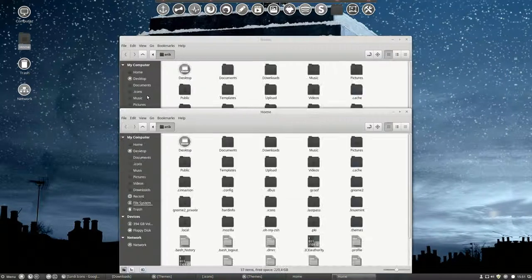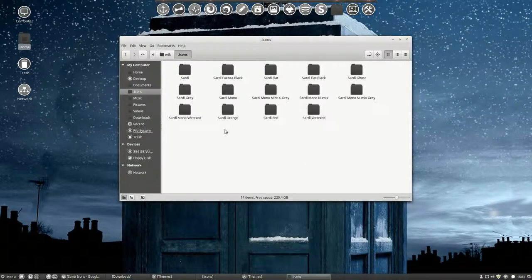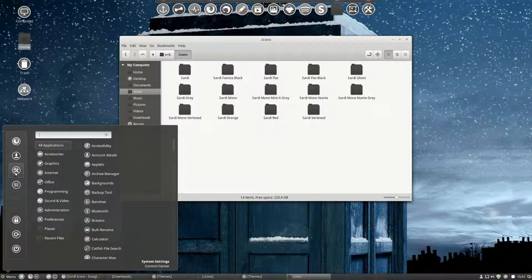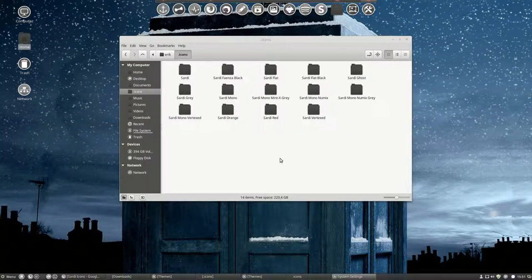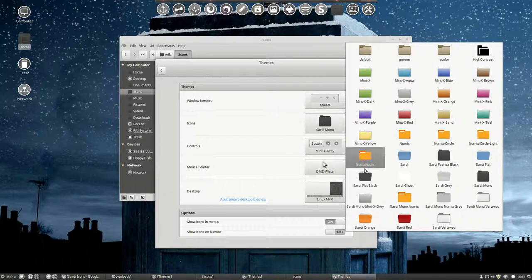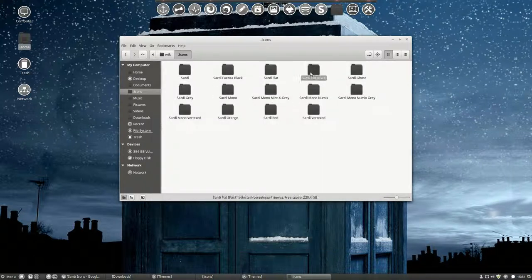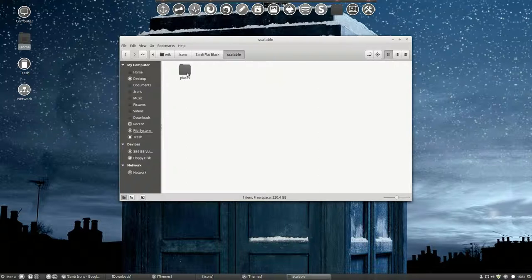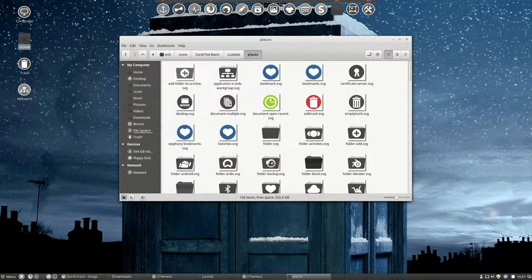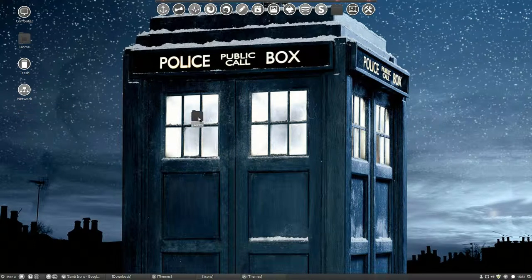Let's start with our icons. I have to choose the correct one. I thought the flat one was rather nice. This Sardi flat black is the one I want to base on. So Sardi flat black, scalable places — this is the one I like. Let's get them all and make a copy of it. Let's do our stuff on this one.